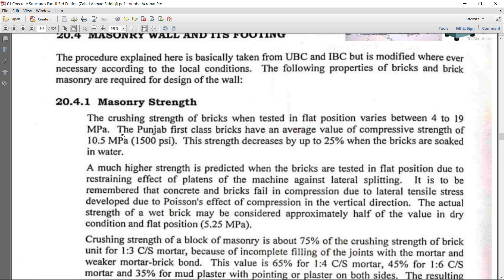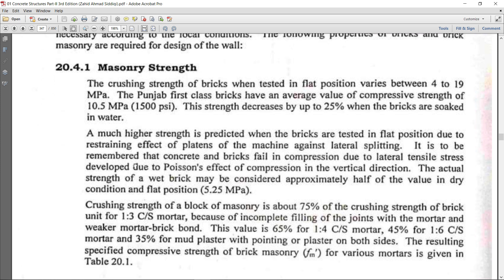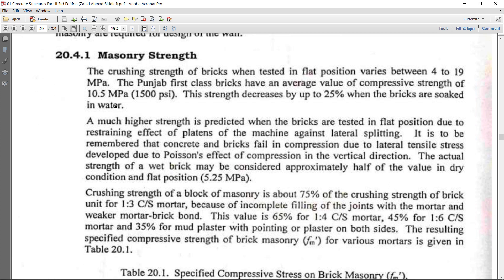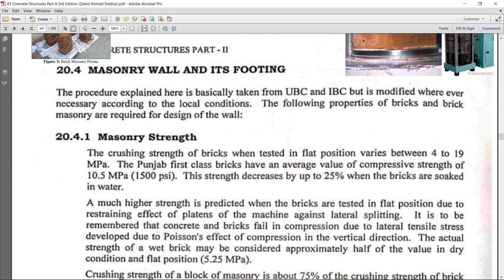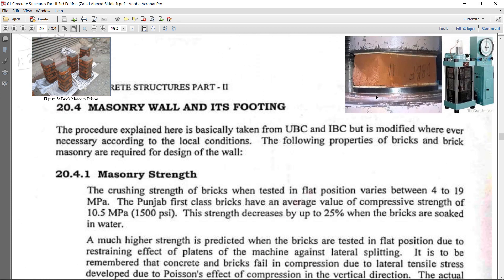The strength of masonry for first class bricks is 10.5 MPa, but that is reduced by 25% when bricks are wet (soaked in water). The strength obtained in the UTM for first class bricks is much more than actual, due to the end platen effect from the upper and lower jaws — the slenderness ratio of the small brick is less, so the strength measured is higher. Therefore, the author recommends using half the brick strength, i.e., 5.25 MPa.